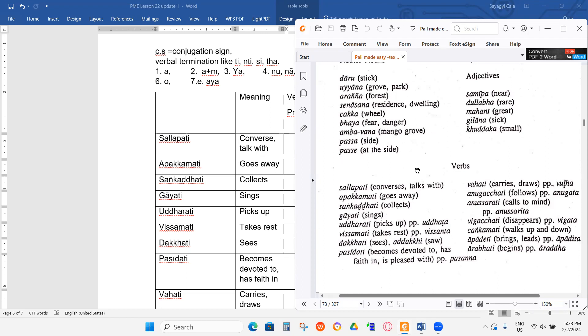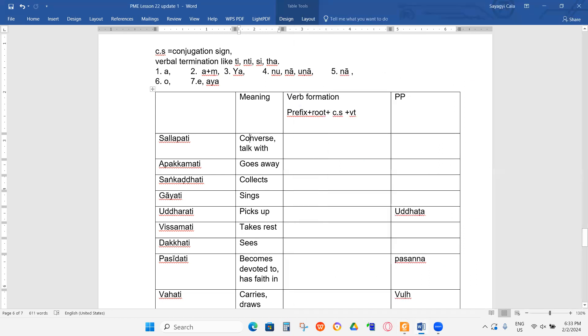So today we will do the works. This is kind of like revision for lesson 15 because we need to know the past participle as well. So we do it together.